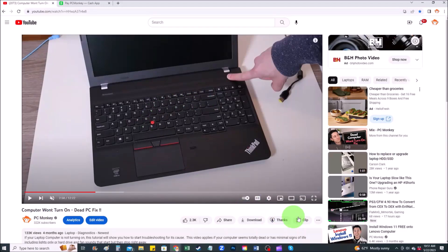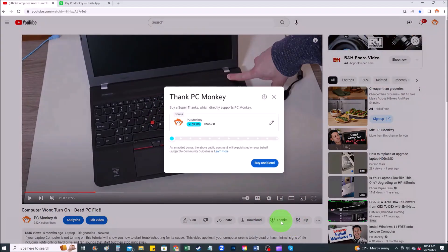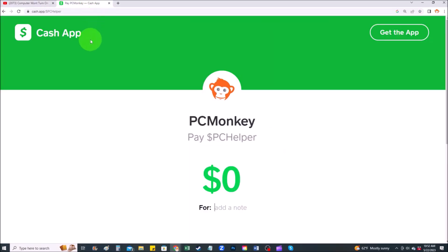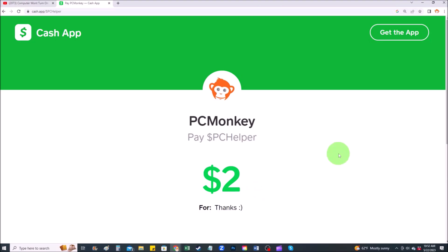For those of you that want to support the channel, there are a couple different ways. First, right below the video to the right-hand side you'll see the Super Thanks button — you can click on that and select a tip amount. Second, you can use your Cash App; find me at dollar sign PC Helper, leave a dollar amount, and you can even leave a little note. Okay, now that that's out of the way, let's get into the project.